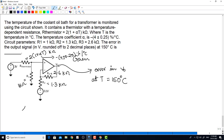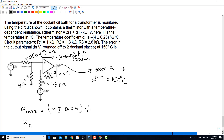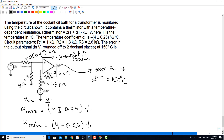Alpha max is equal to 4 plus 0.25 percentage per degree Celsius. Alpha min is equal to 4 minus 0.25 percentage, and alpha base is equal to 4. So alpha max value is 0.0425 per degree Celsius.